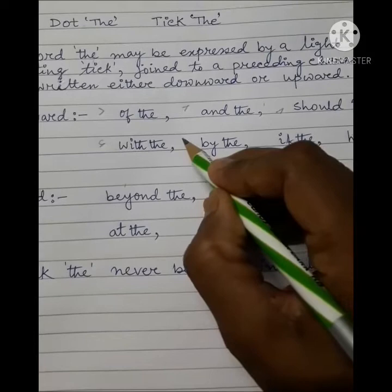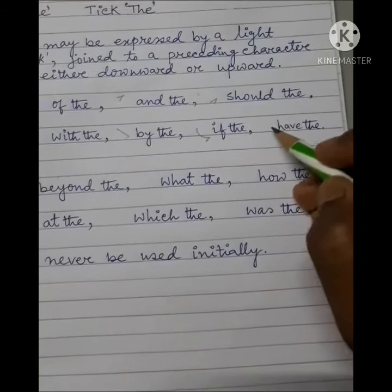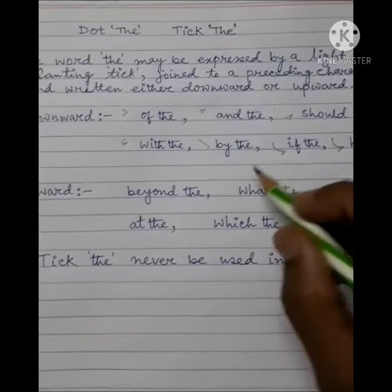Next ache 'by the.' Thar pore ache 'if the.' Shabsheshe 'have the' — ekhanere amra dhikhlam prothom tecta tick di amra downward form e likhte pelam.